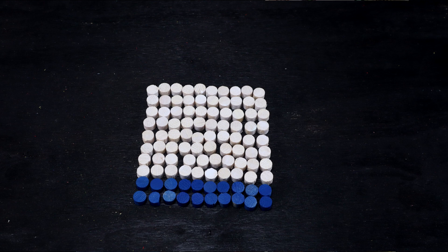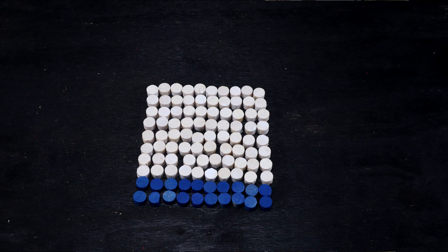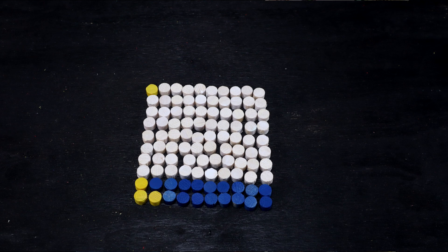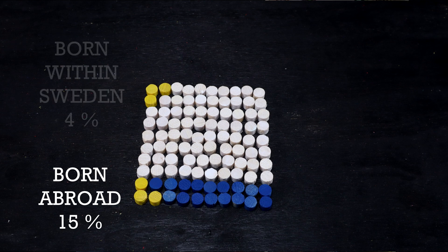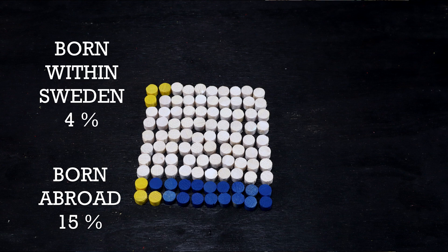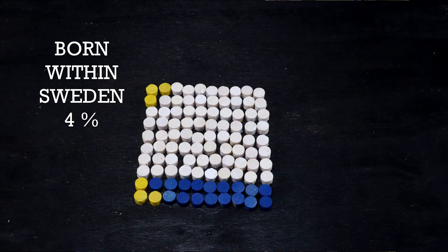But at the same time, the unemployment rate for foreign-born people is much higher than for the population as a whole. 15% at the end of 2019, in comparison with just 4% for the population born in Sweden. The foreign-born population, as well as children to two foreign-born parents, are also more likely to commit acts of crime, although studies attribute this to socioeconomic factors.